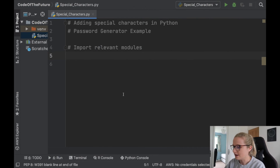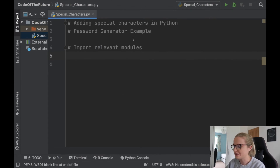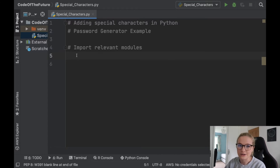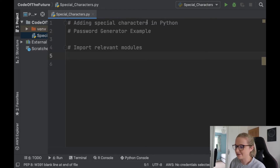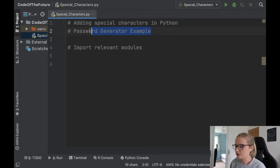I'm going to put my glasses on and move you onto the screen. We're in PyCharm. I'm currently on an old laptop because my new laptop is updating, which is why it says Python 3.7 down here — ordinarily we'd be coding in Python 3.8. We're going to be looking at special characters in Python and doing a password generator example.